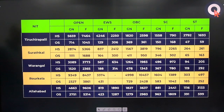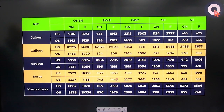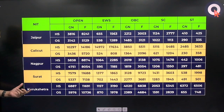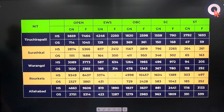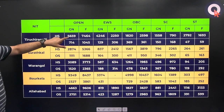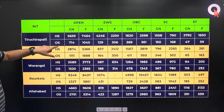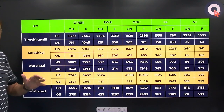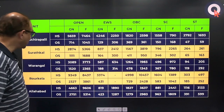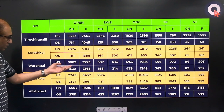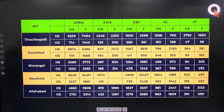Now let us look at NITs ranked 6 to 10: Jaipur, Calicut, Nagpur, Surat, and Kurukshetra. In the previous slide, you would have noticed that for Trichy the home state cutoff was around 5969 while other state was 714 — a huge difference because Tamil Nadu is not very competitive locally. For Warangal, other state was 1520 while home state was 3089, again a large difference. For Rourkela home state is around 9349 in the open category for gender neutral.